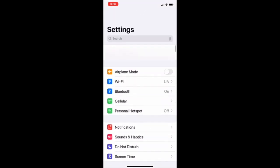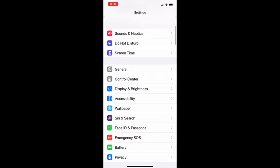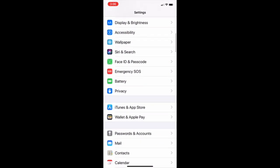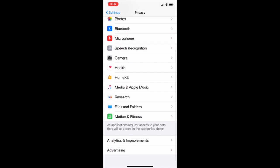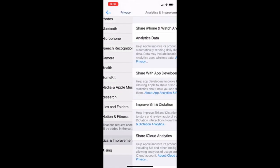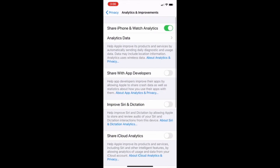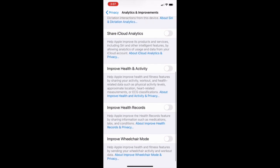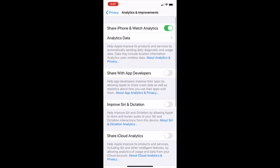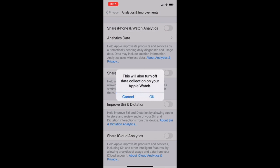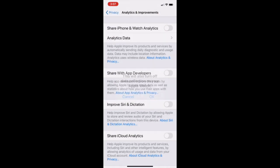Then we go into privacy and scroll down and see analytics and improvements. Click on that. You'll see a couple of options. You should turn everything off including share with the developer and also you can turn off share iPhone and watch analytics. It'll turn off watch data and everything.